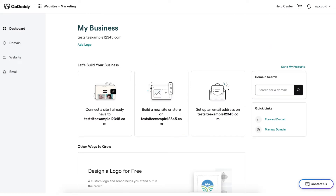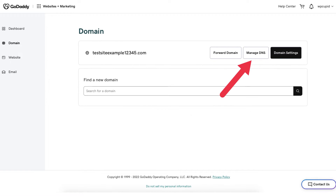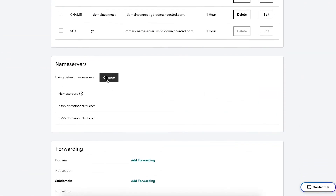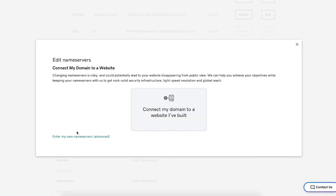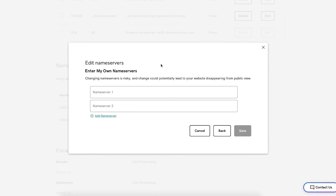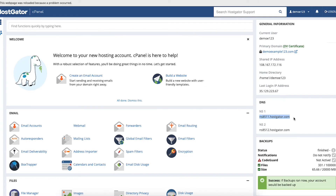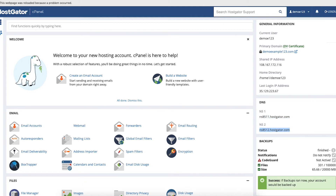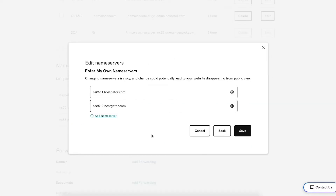Now log into the GoDaddy dashboard. Click the domains tab over in the left side menu, then click manage DNS. On this page scroll down to the nameservers section and click the change button. Click the enter my own nameservers advanced link. You'll now be on the edit nameservers page. Add in the Hostgator nameservers where it says nameserver1 and nameserver2. Go to the Hostgator cPanel, copy the NS1 nameserver and input it where it says nameserver1, then copy the NS2 nameserver and input it where it says nameserver2. Click the save button.